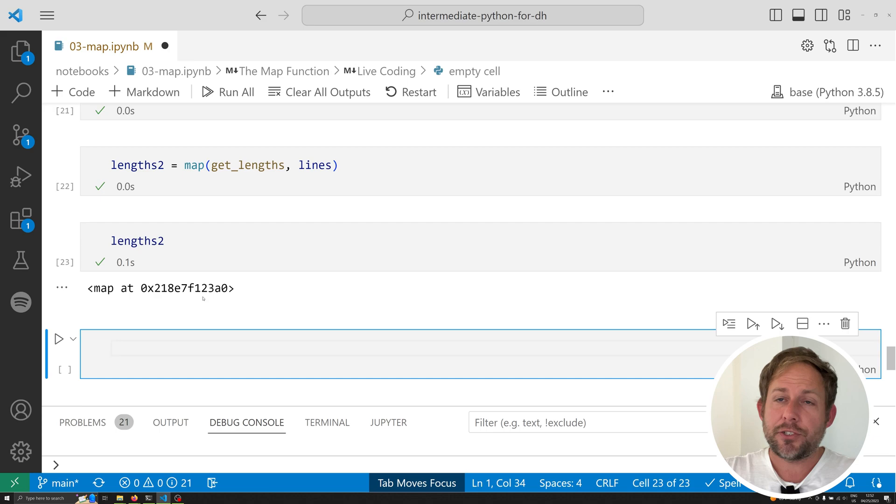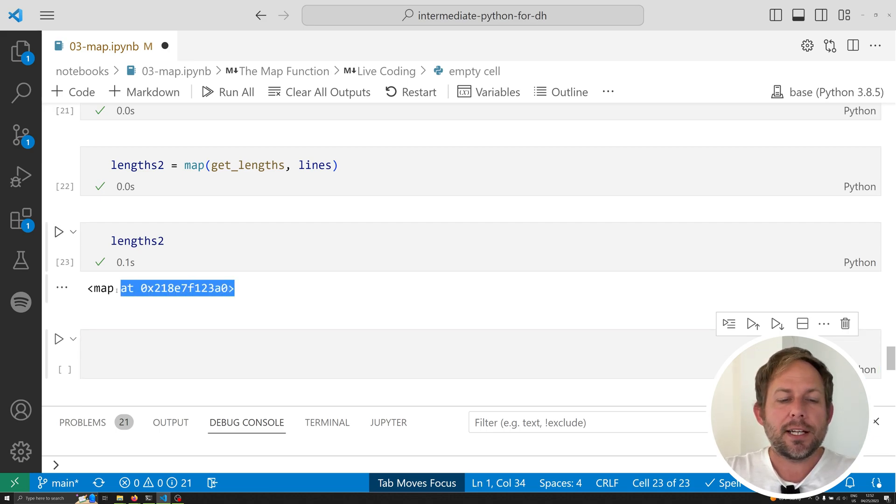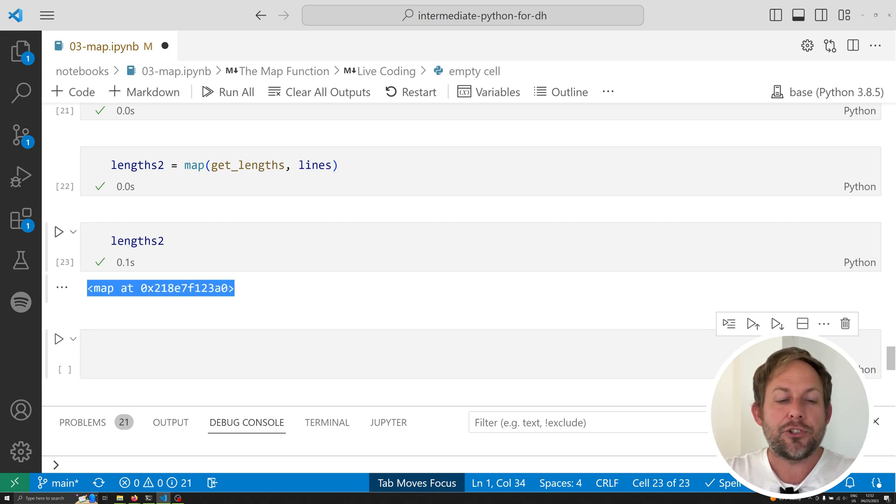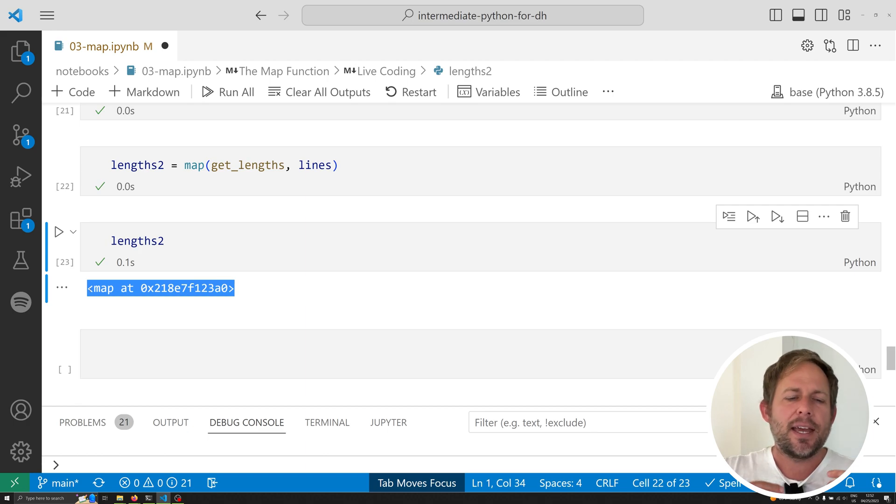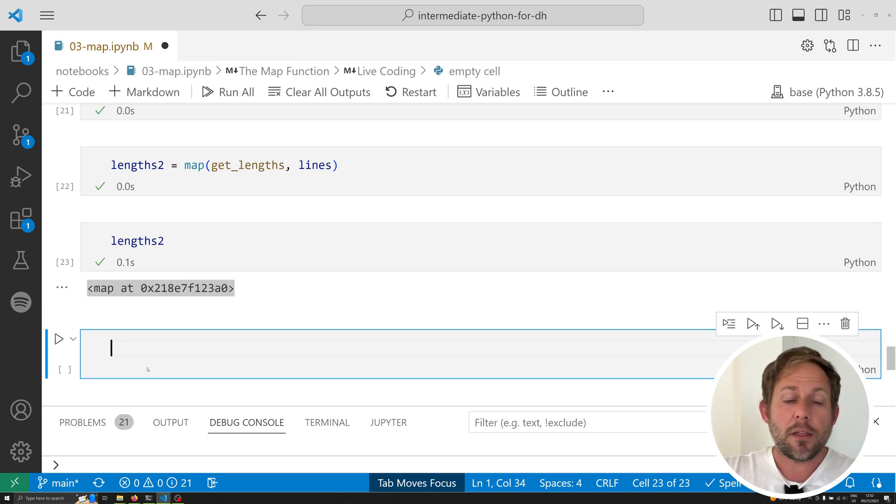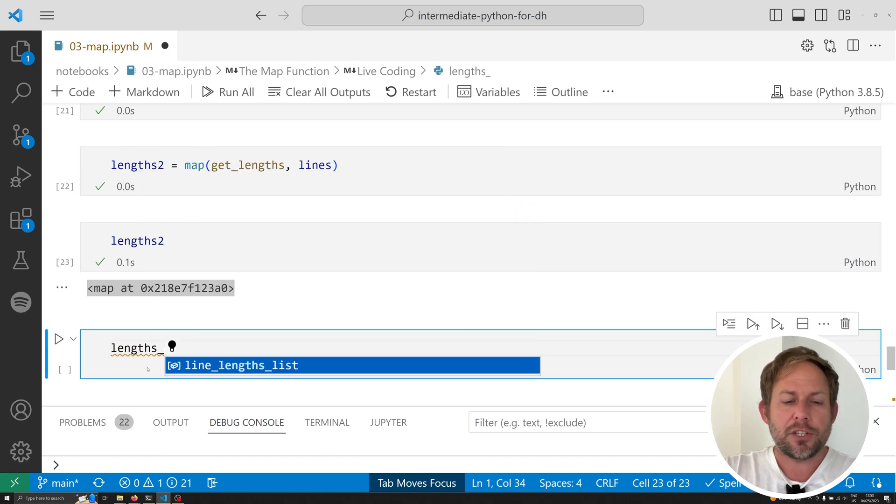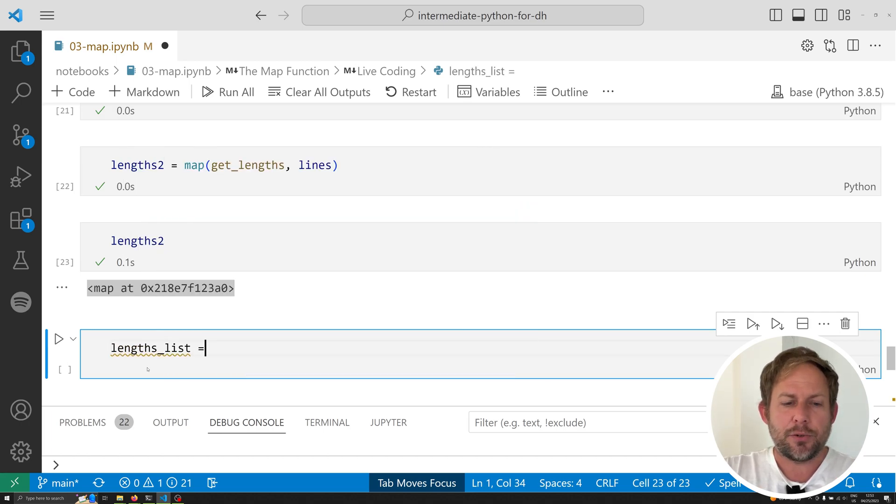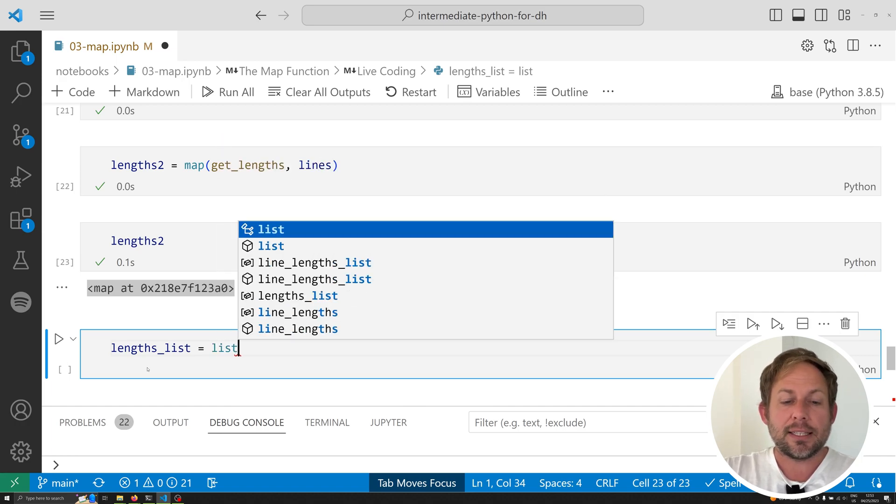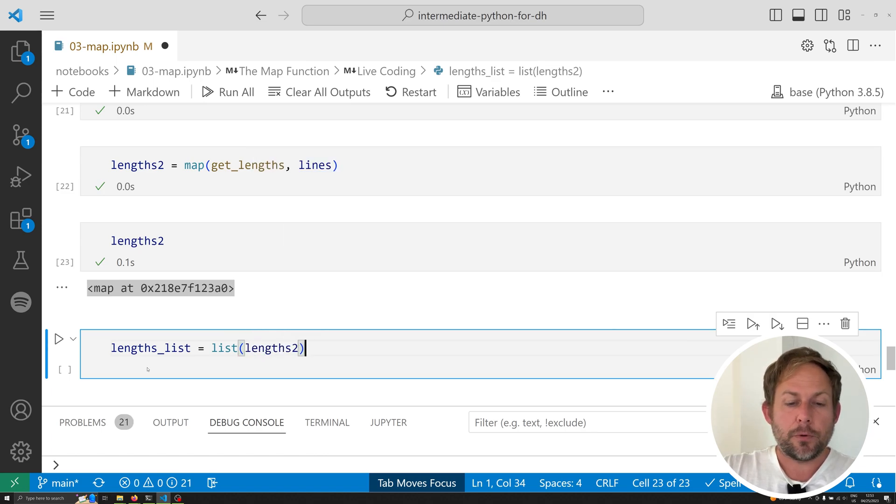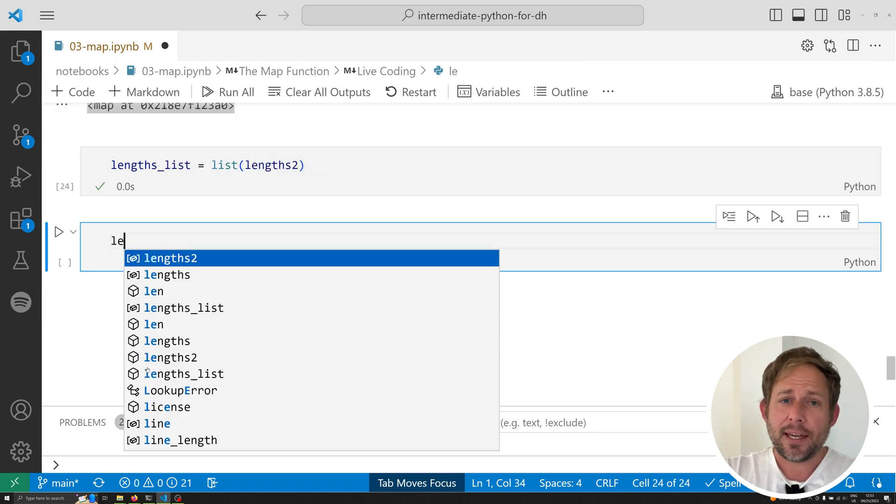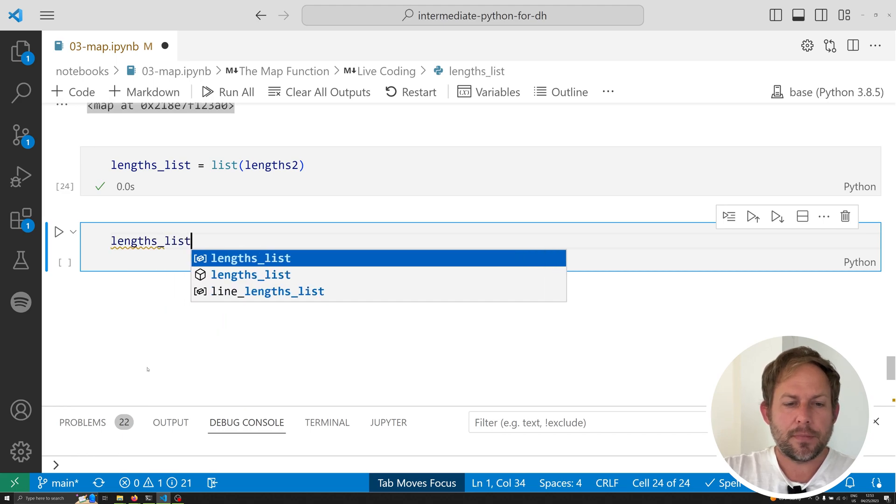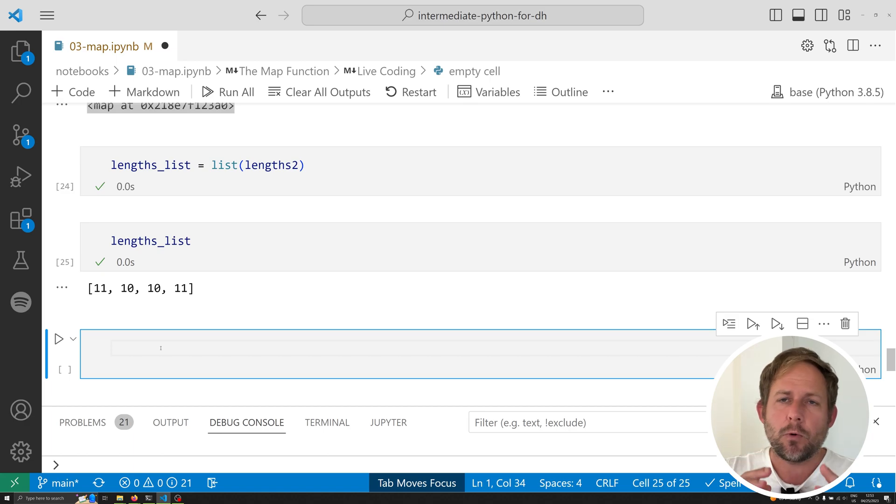Let's go ahead and do that. And now we can print off lengths2. Now, the output might not be what you're expecting here. What we're looking at here is actually a generator. Later in this series, I'm going to have a whole video on generators that explains what they are, why you want to use them, and how to work with them. For now, just understand that they are an efficient way to store things in your computer's memory. One of the things that we can do to get the data inside of a generator is we can convert that generator into a list. So, let's go ahead and do this now. We're going to call this lengths_list, and that's going to be equal to list(lengths2). And now I can go ahead and print off that data. And notice I have the exact same result.